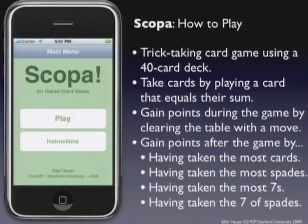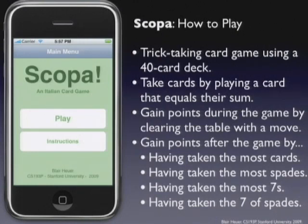That goes back and forth until all players are out of cards and the game is over. During the game, if you collect all the cards still on the table and clear the board, you get what's called a Scopa, which is worth one point. At the end of the game, points are awarded for four categories: collecting the most cards, the most spades, the most sevens, and the seven of spades.